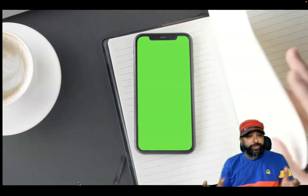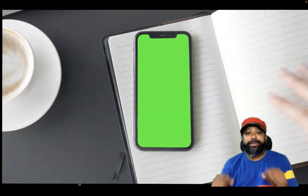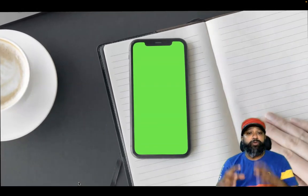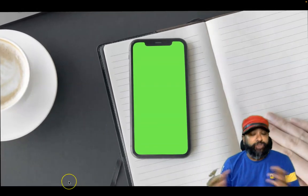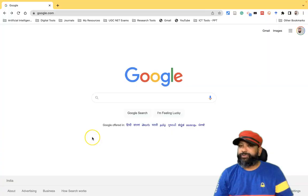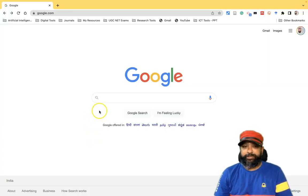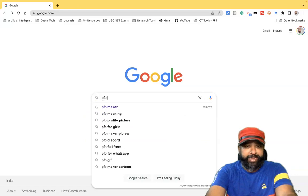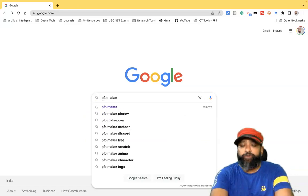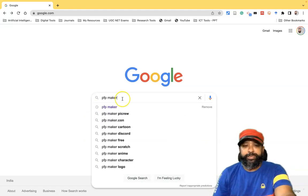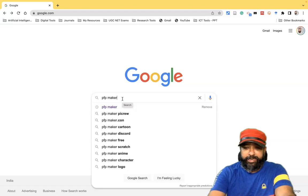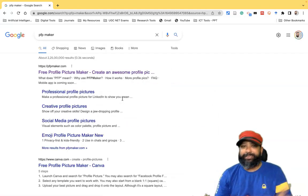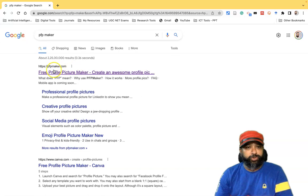In this video, I am going to explain how we can create an attractive profile picture with the use of a profile picture maker tool. First, we have to open a Google interface, then type the tool name 'PFP Maker.' PFP represents 'profile picture.' Once I type PFP Maker and press Enter, I can find the search results.